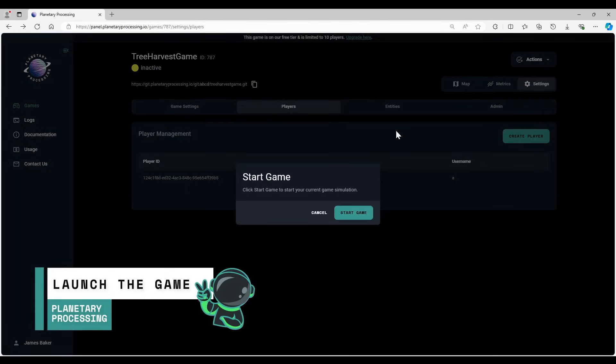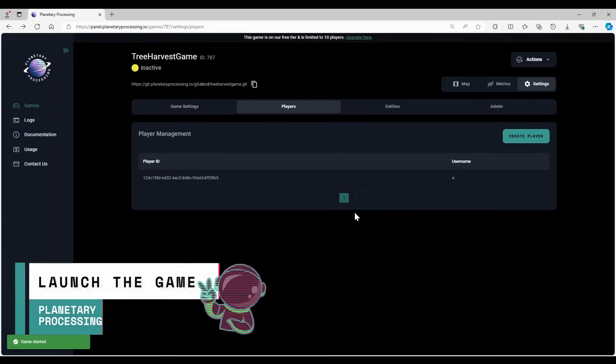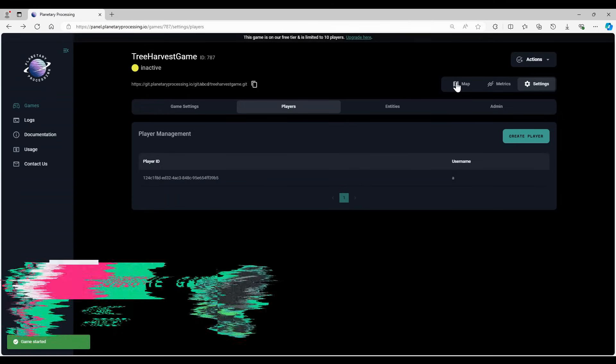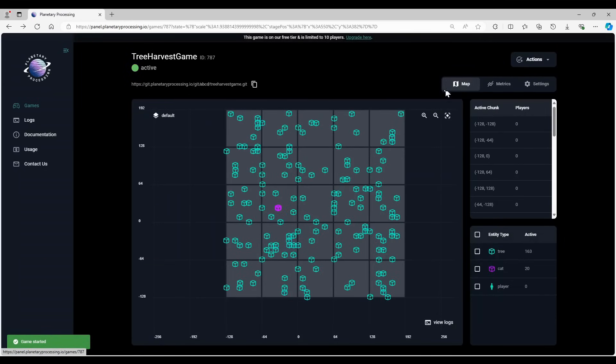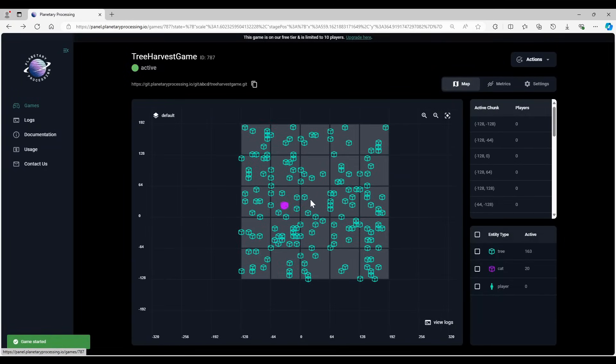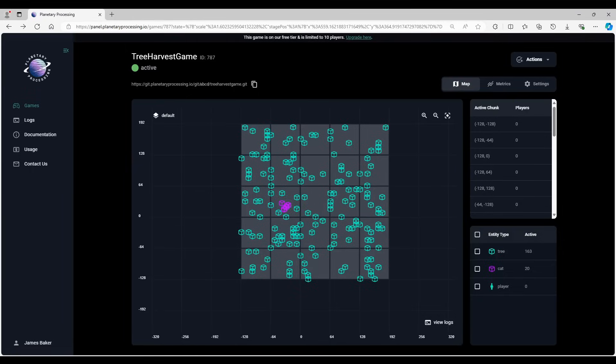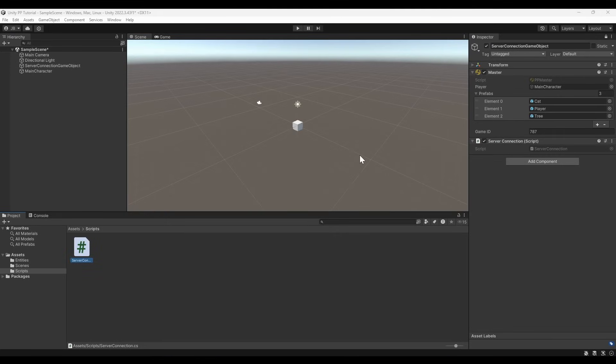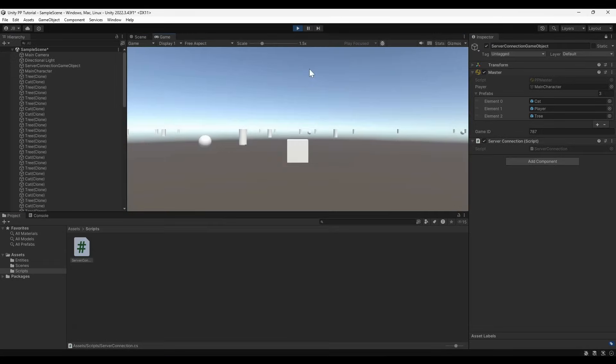Launch your game from the dashboard. Pre-loaded server-side demo code will start to run and you can observe your game world from the dashboard map. Since we have our player, entities, and connection script prepared, we can also launch the Unity preview to join and observe from a player perspective.